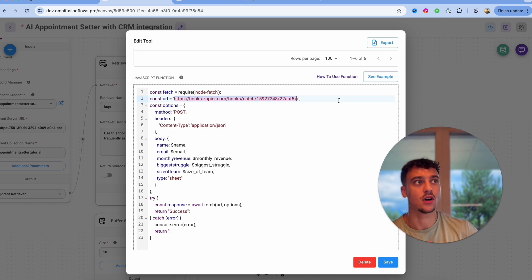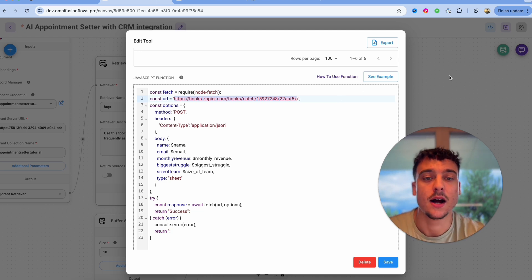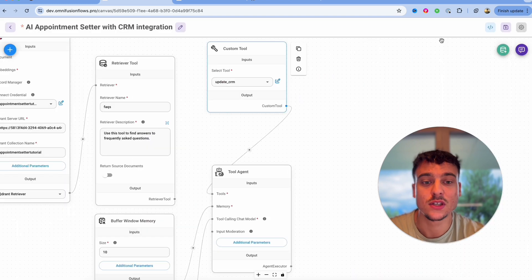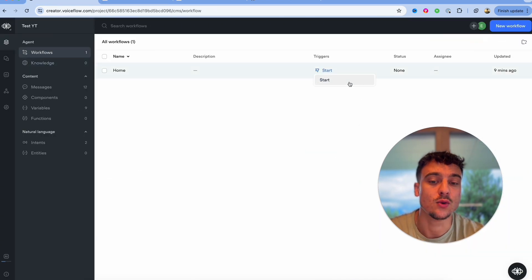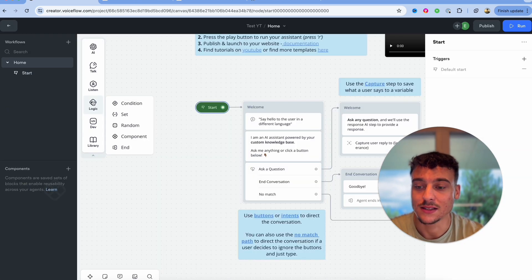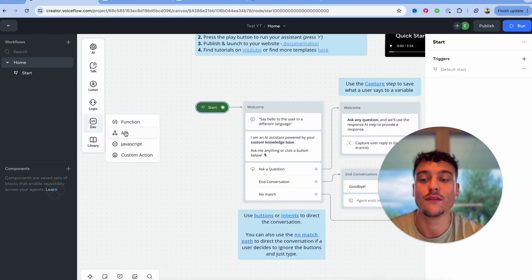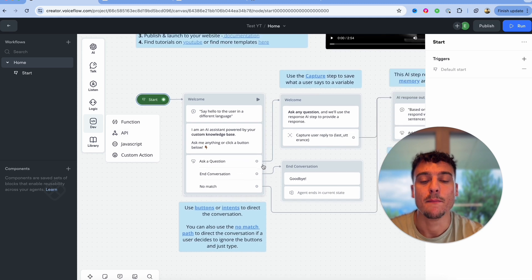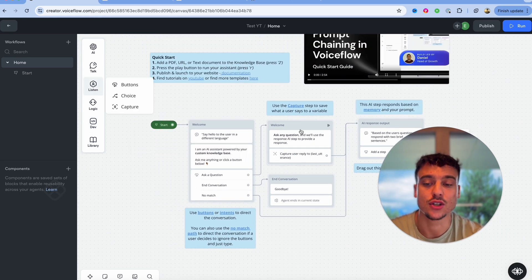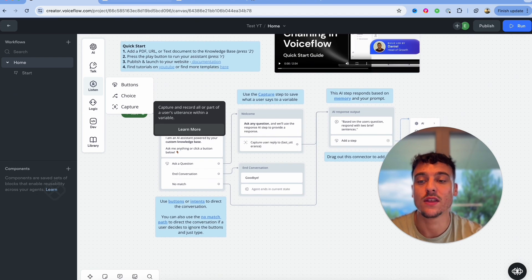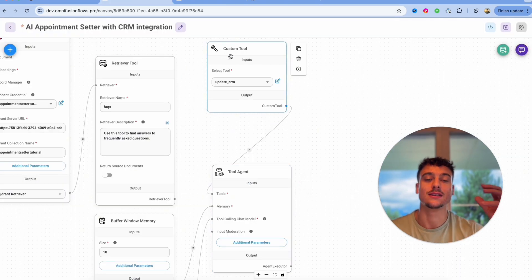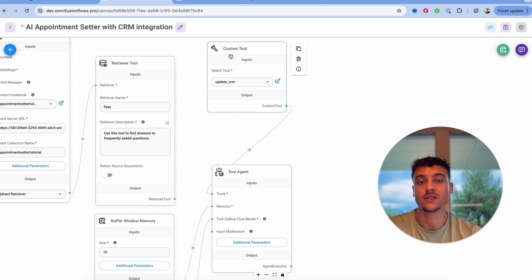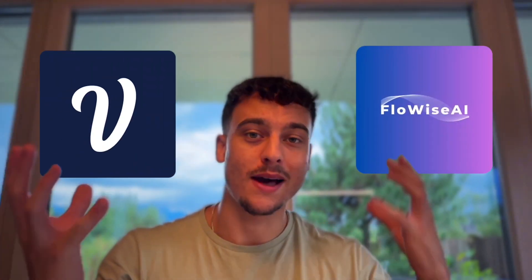All of this is obviously also possible inside of VoiceFlow where you can use the API node. So inside of the dev you have JavaScript, you have API, but it's just laid out in a little bit of a different way where you actually need to build out the entire logic behind it, whereas with FlowWise the agent is actually able to autonomously decide when it's going to use a tool and what it's going to use the tool for.